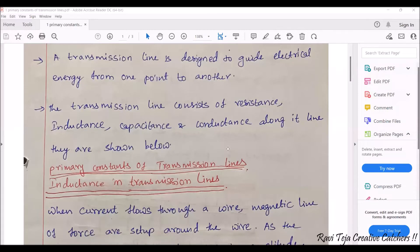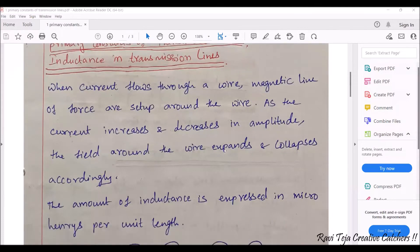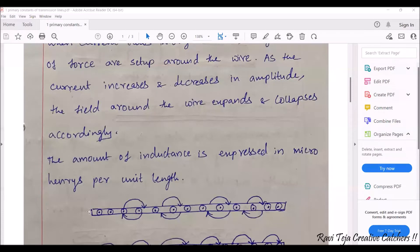Let's see the first one: inductance in a transmission line — how inductance comes across in a transmission line. A transmission line is a line which transmits electrical energy from one point to another point. Let's see how inductance will appear in a transmission line.